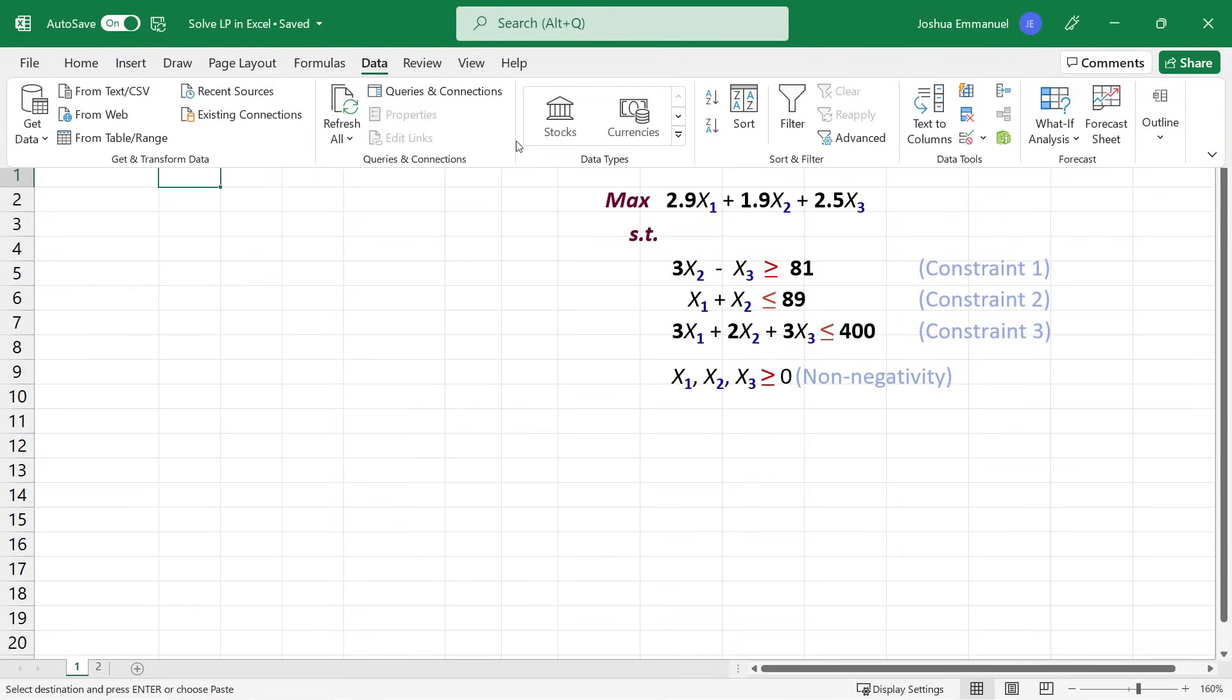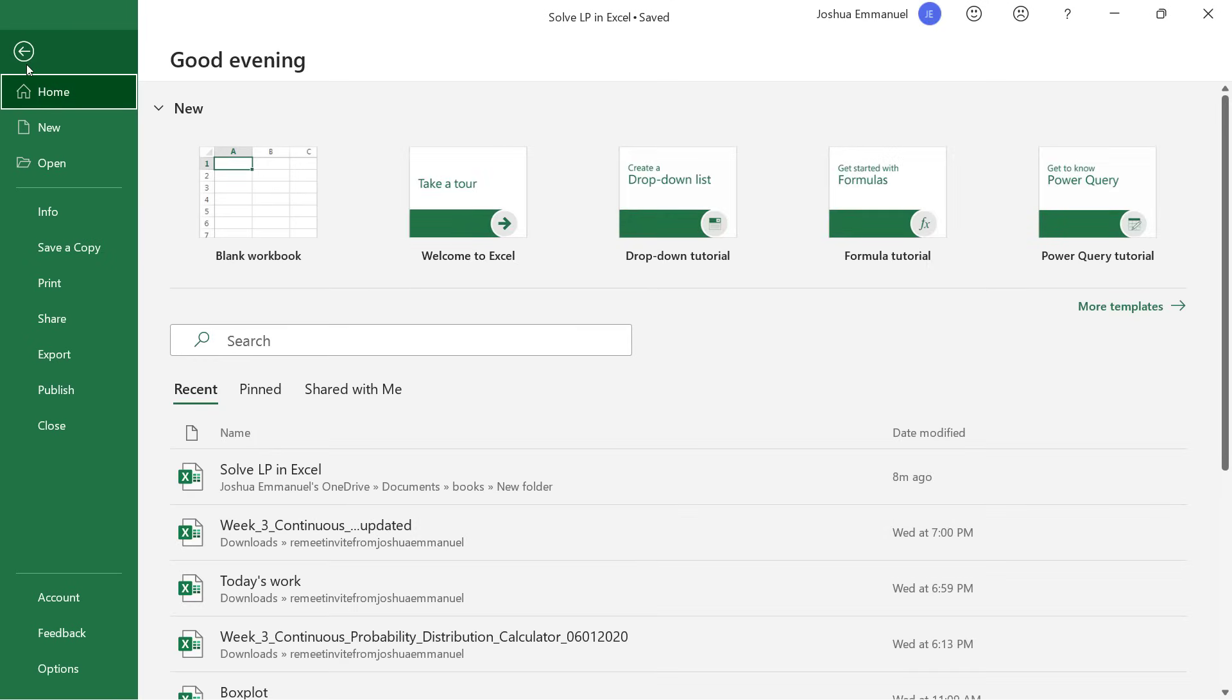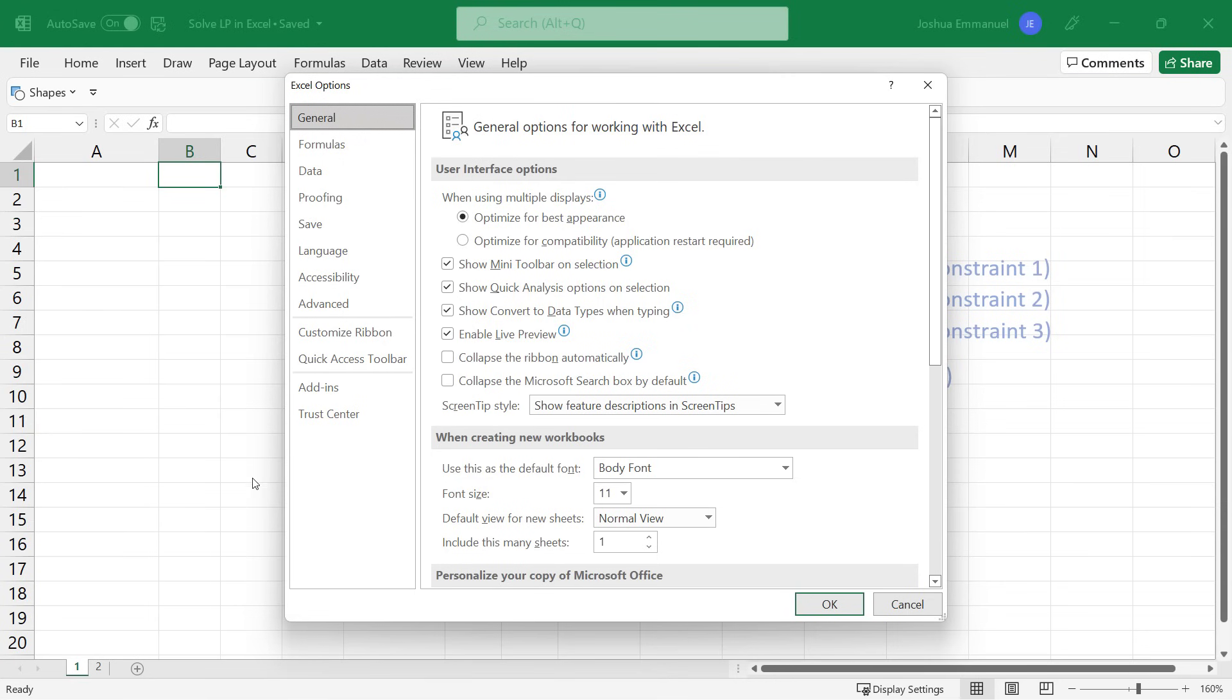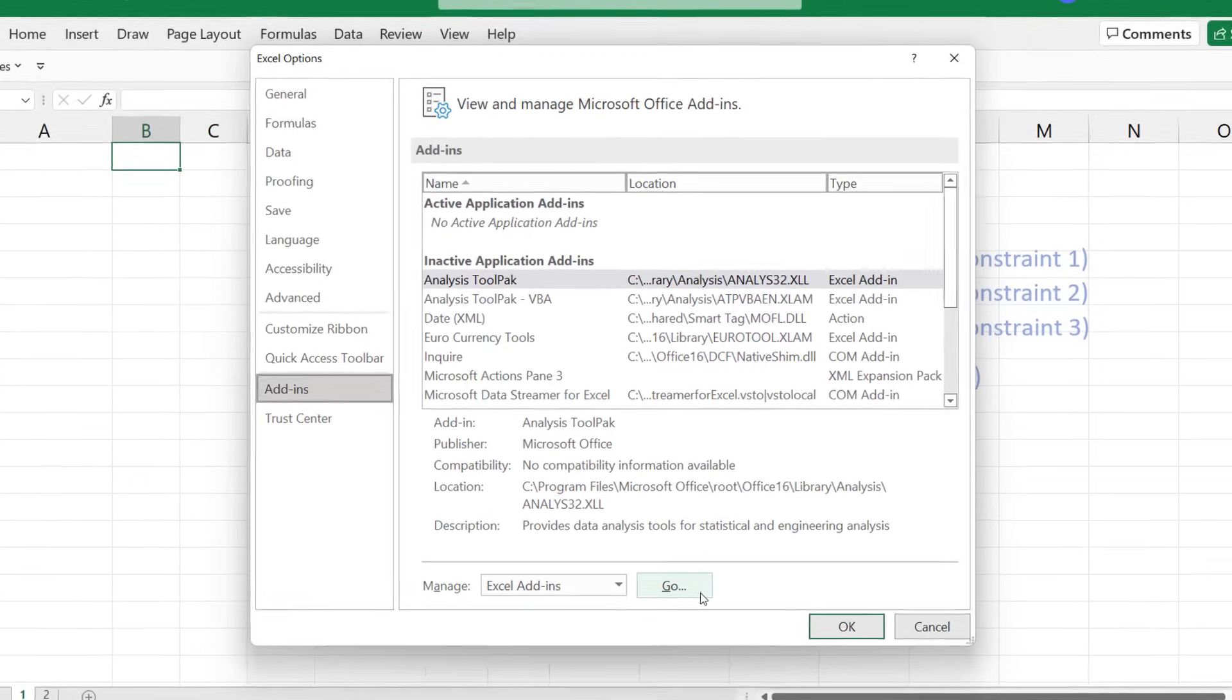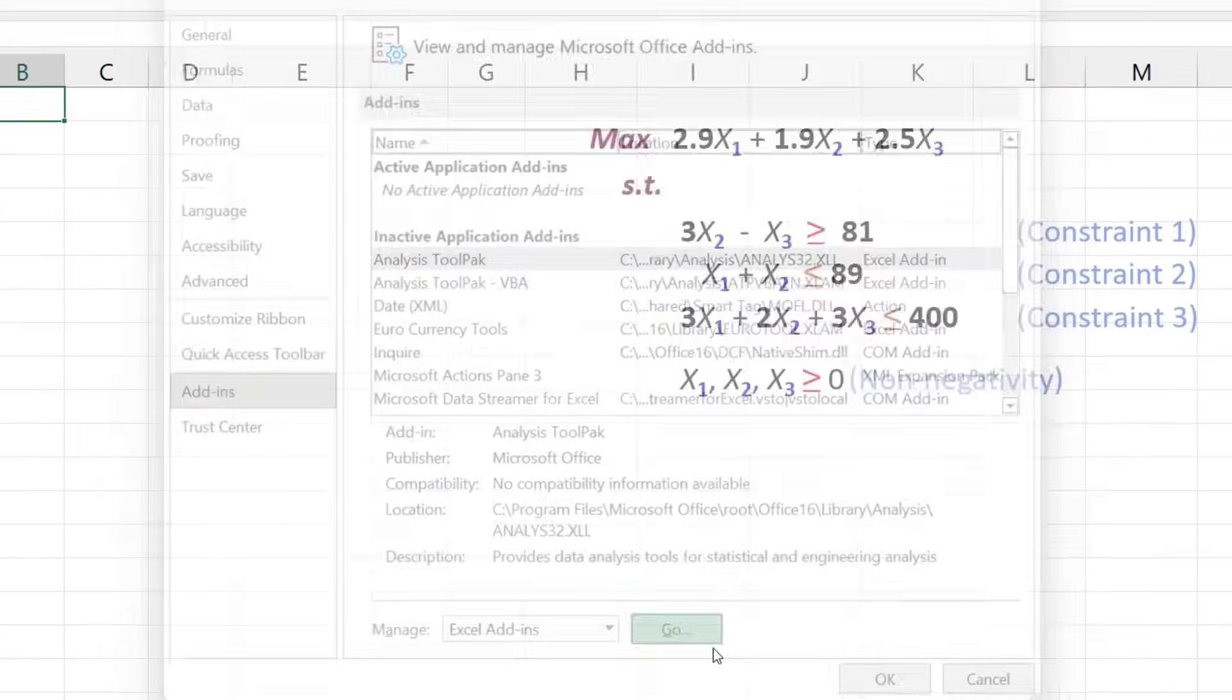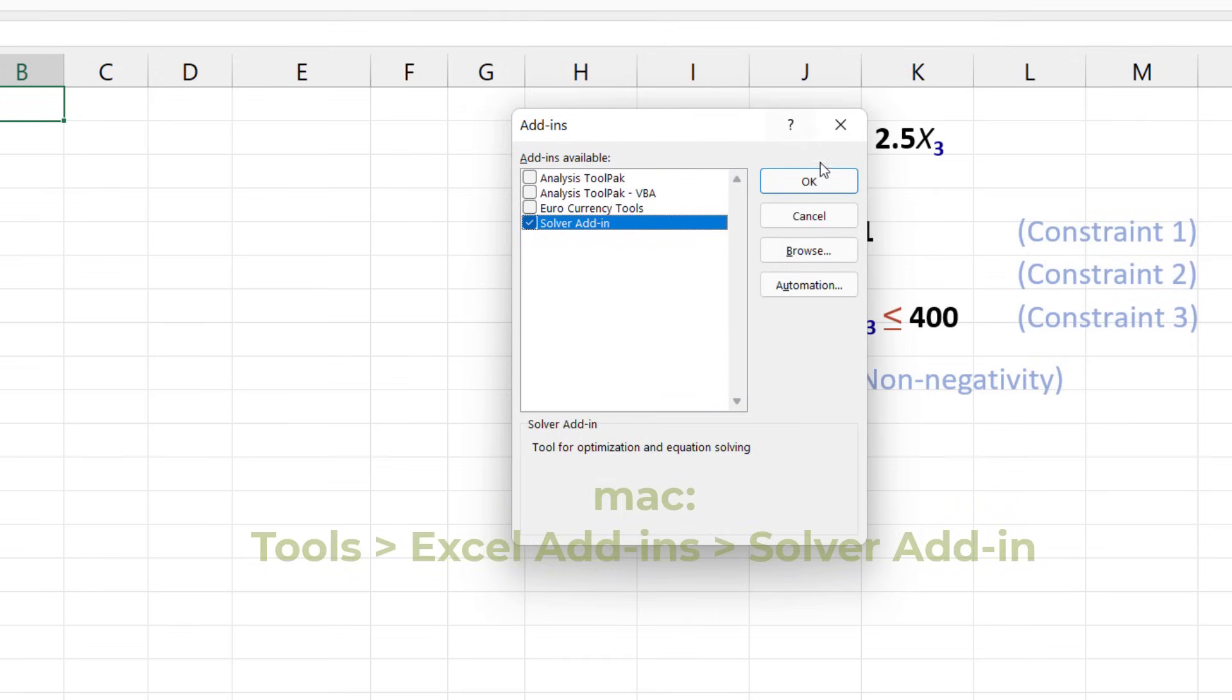If it's not there, you can install it by going to File, Options, Add-Ins, then at the bottom here, click Go, select the Solver Adding and click OK.